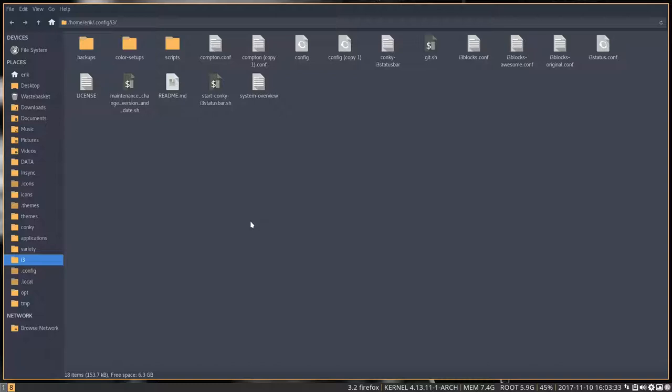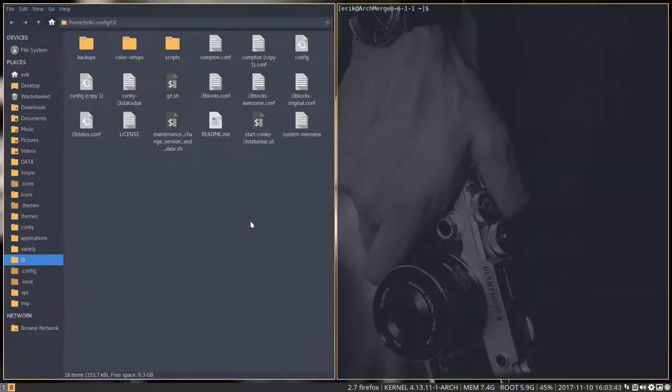So how is this i3? How do we work with all these windows? Well, first of all, i3 is a Window Tiling Manager, meaning when I press Super+Enter, it tiles these things in two.